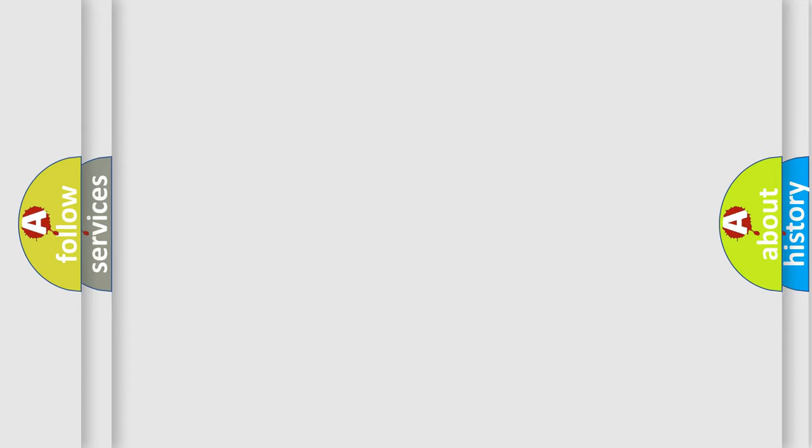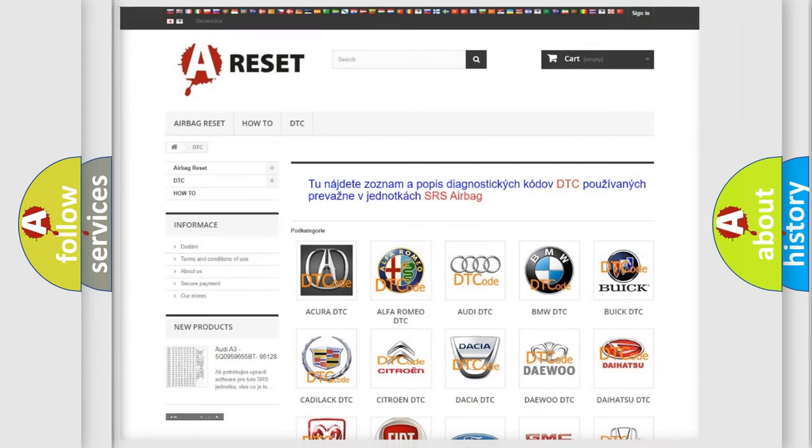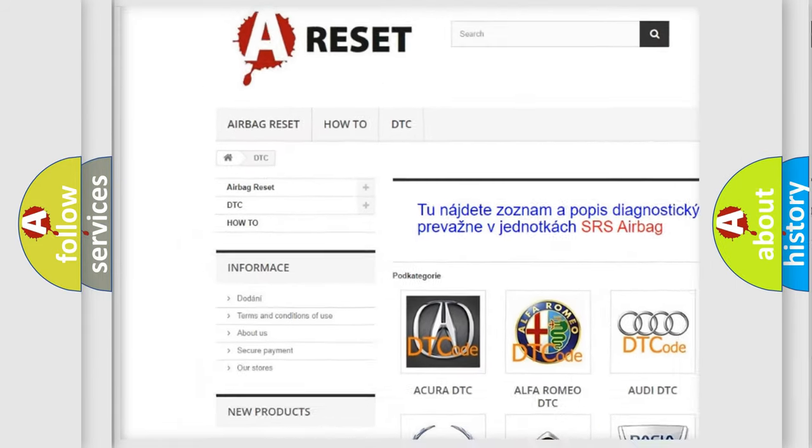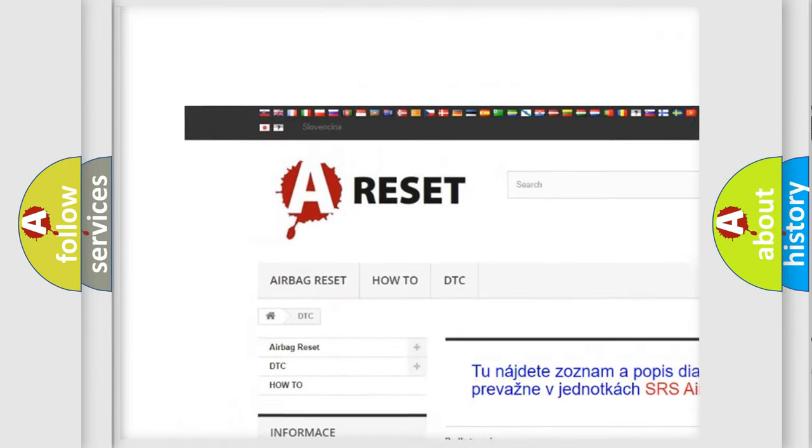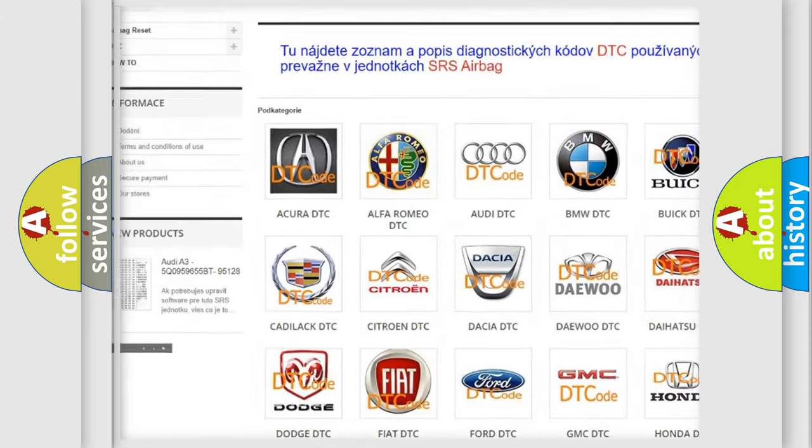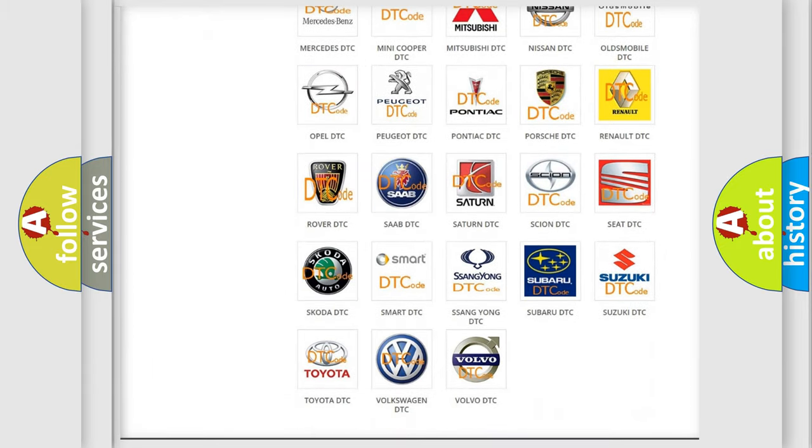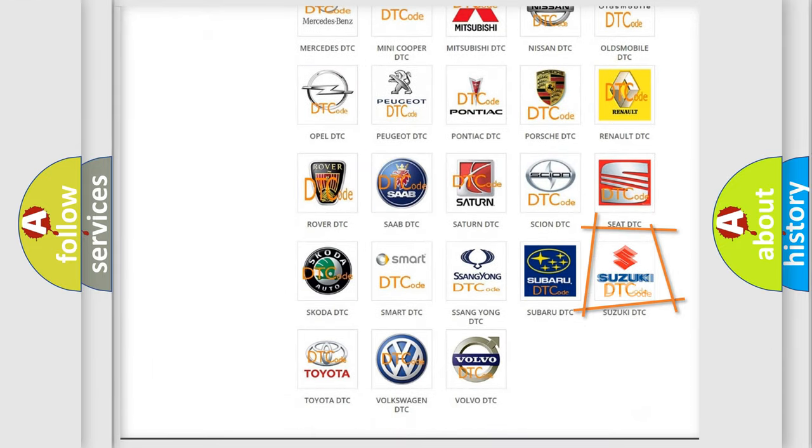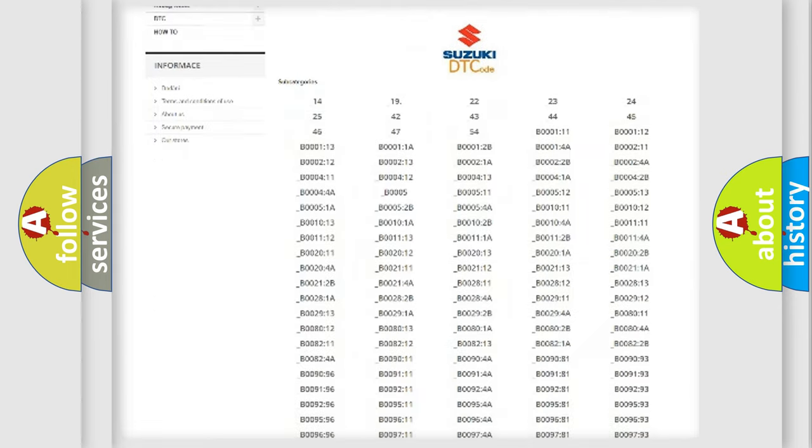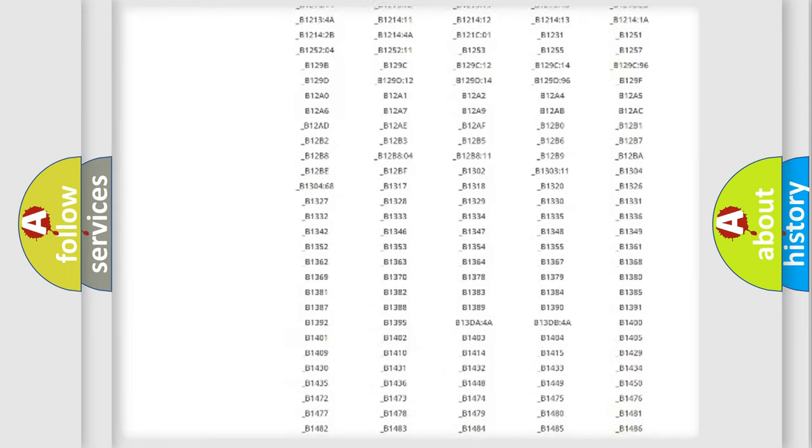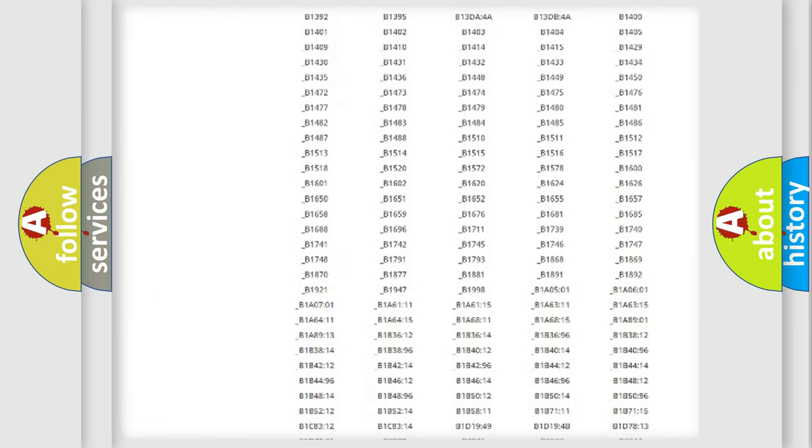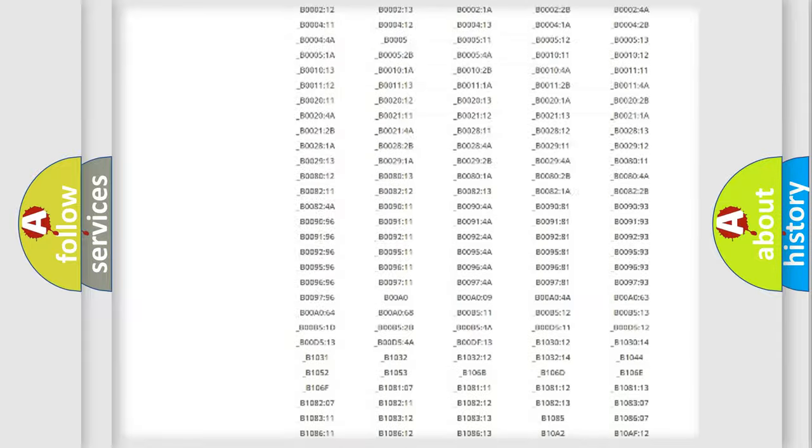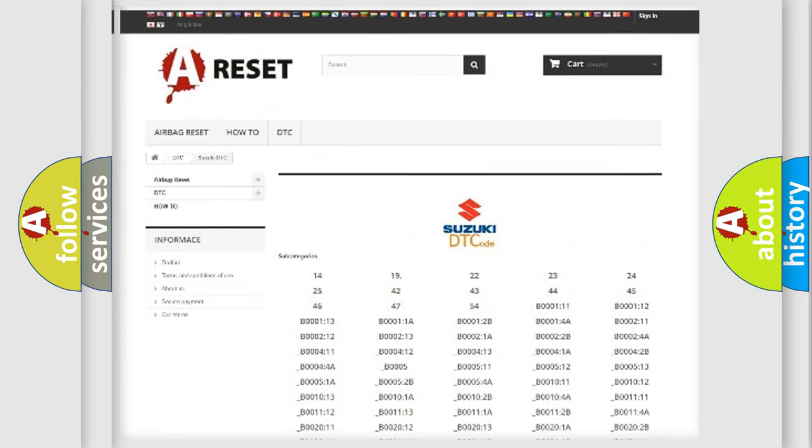Our website airbagreset.sk produces useful videos for you. You do not have to go through the OBD2 protocol anymore to know how to troubleshoot any car breakdown. You will find all the diagnostic codes that can be diagnosed in Suzuki vehicles.